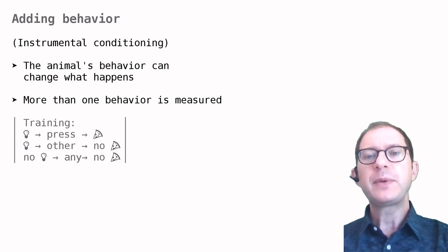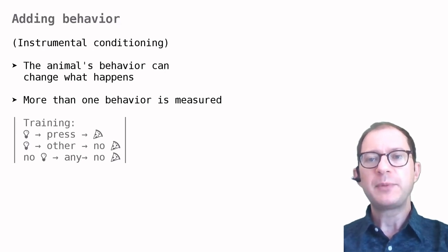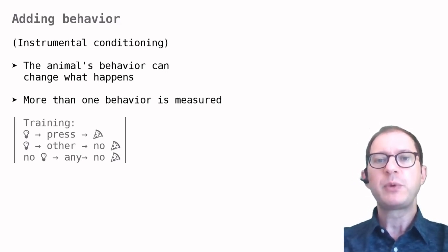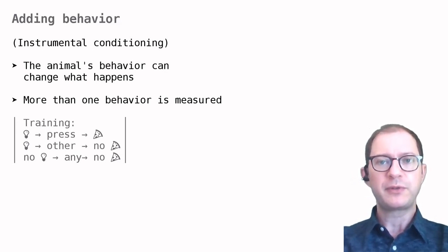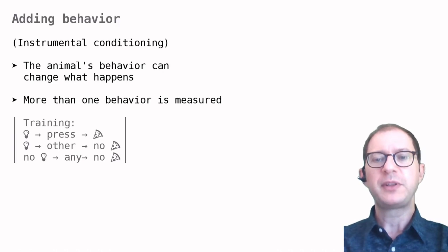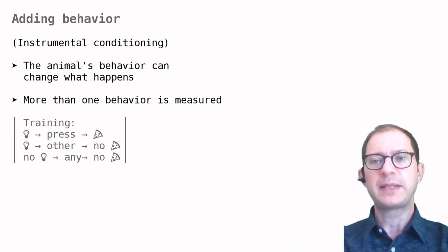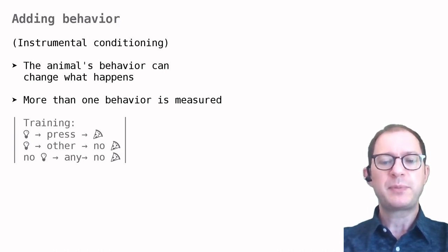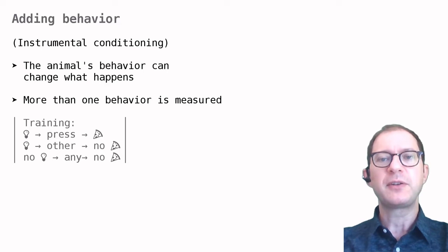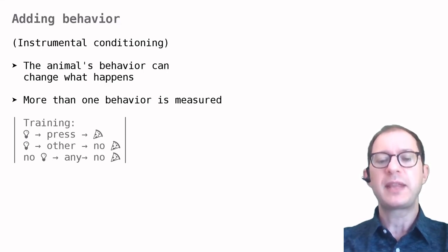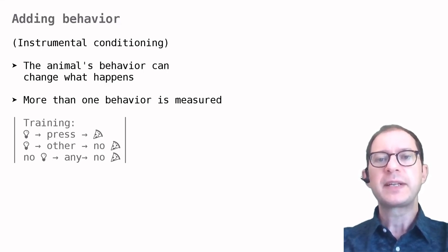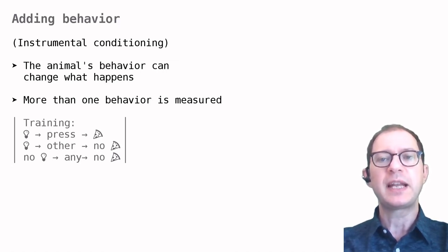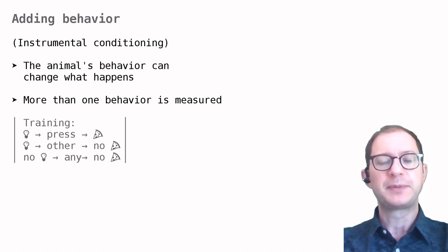Now we can turn to a slightly more complex notation that we will mostly use for instrumental conditioning experiments. Here, what stimuli are presented to the animal depends on the animal's behavior, on what the animal does. For example, the animal may experience a reward only if it does something specific, like pressing a button or a lever.